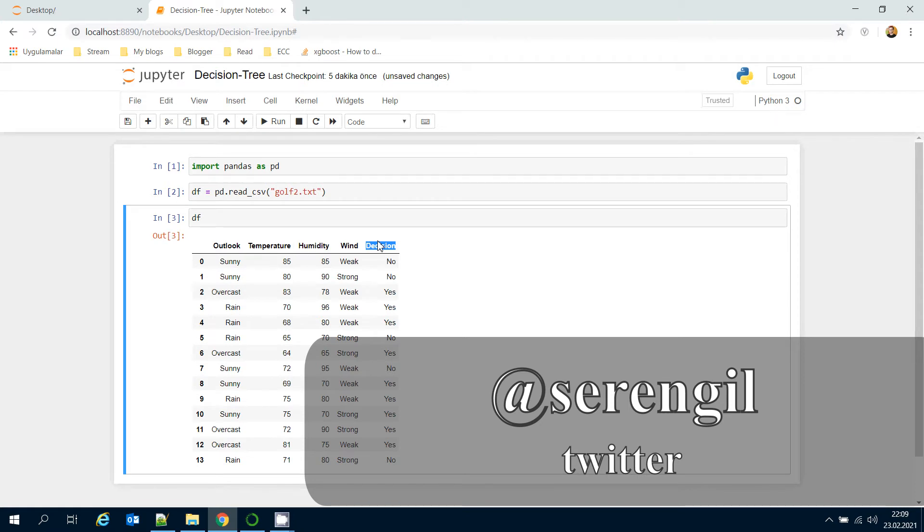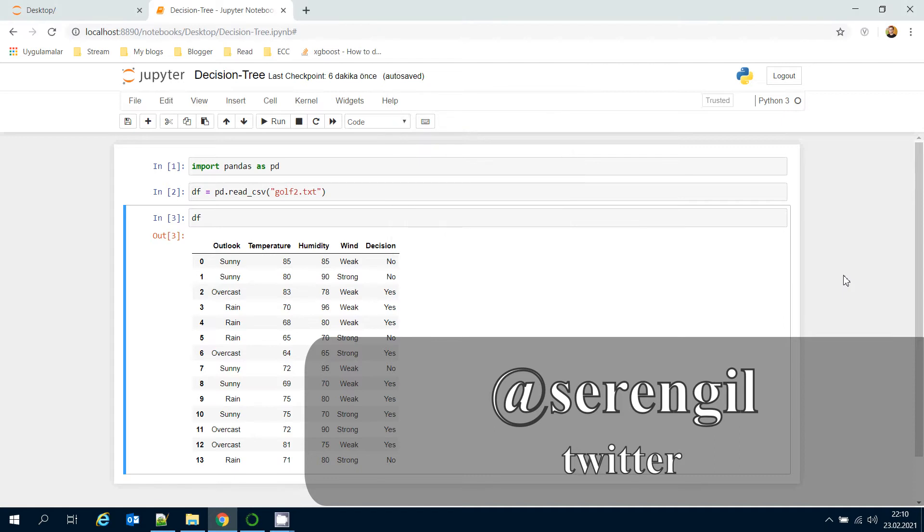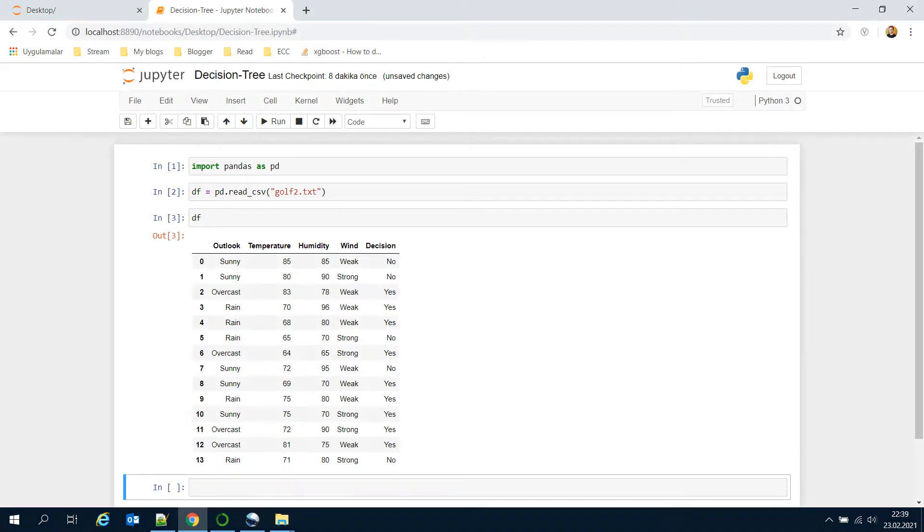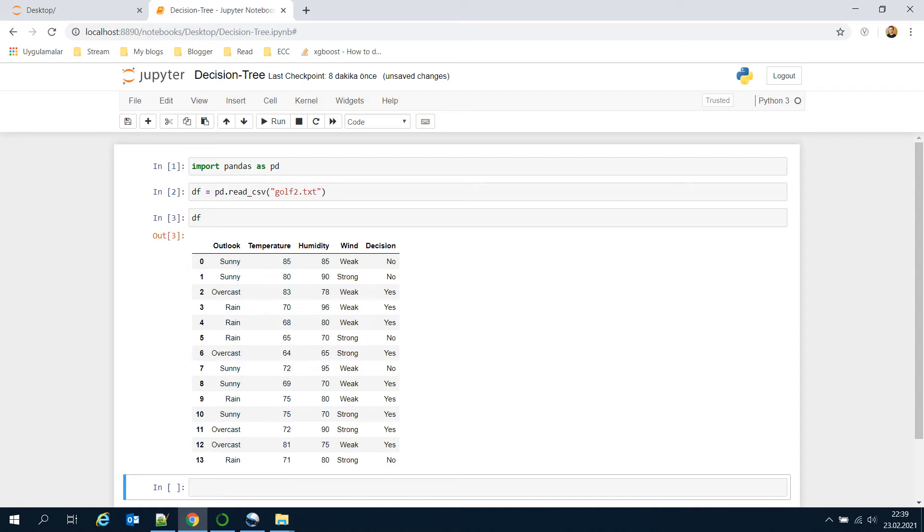As you might remember, a decision tree algorithm looks for the feature offering the highest information gain. If the highest one is a categorical feature, for example outlook, then the tree will create three different branches because outlook feature has three distinct classes: sunny, overcast, and rain. But it would be different for continuous or numerical features.